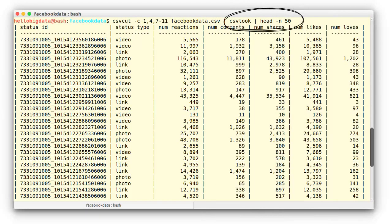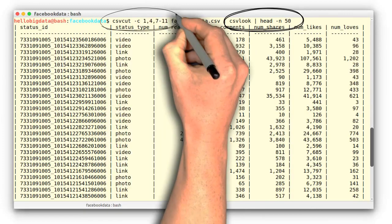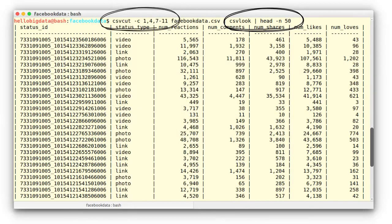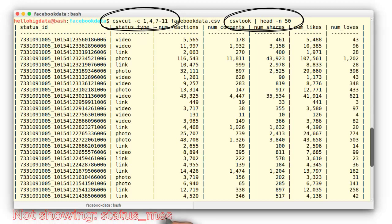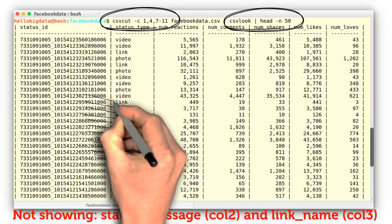The csvcut command can help us cut a given set of columns, e.g. columns 1, 4, and 7 to 11. Note that we have not previewed column numbers 2 and 3 — status_message and link_name — which are wider columns and wouldn't fit properly into our preview screen.